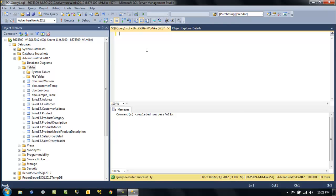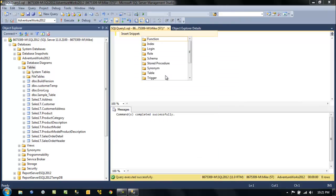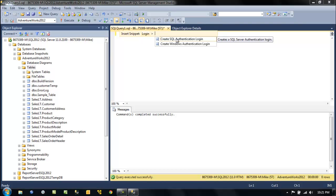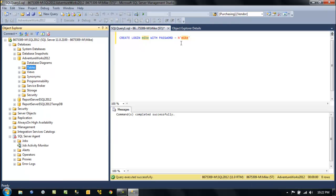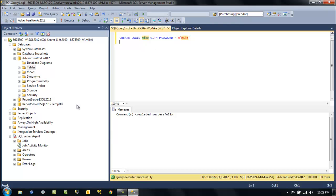Let's insert another snippet — how about a login? We'll create one with SQL authentication and a password. They suggest making it a strong password. But if you try to create one with a weak password, like 'mike' — I can't believe it actually let me do that. That's very strange; it should not have allowed it.